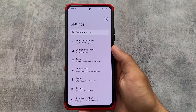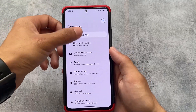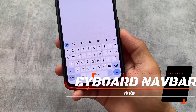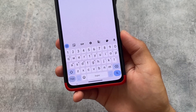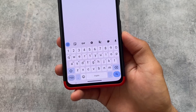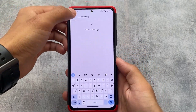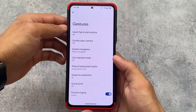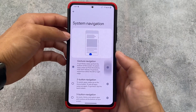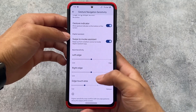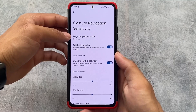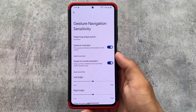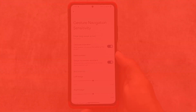If you want to install Pixel Launcher, the link is available in the description. The second module I mostly talk about in almost every custom ROM video is this one — if you notice, the pill is there but the spacing is not reduced. This is one of my favorite modules. Unfortunately not every custom ROM provides this, so that is why I'm using this module called Small Keyboard. The link for this one is also available in the description.